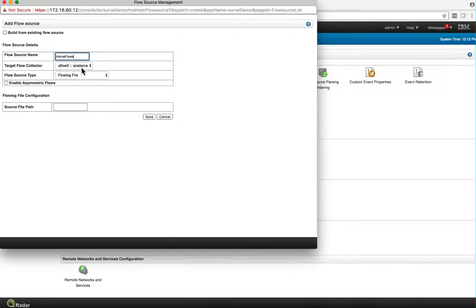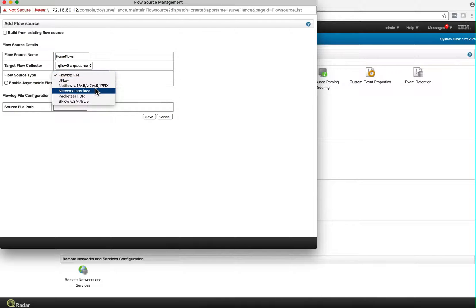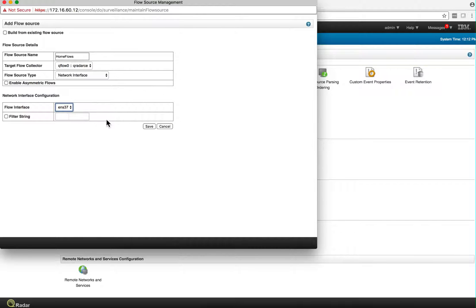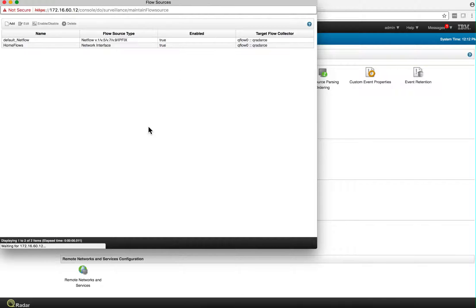You cannot have spaces in here. The flow type is Network Interface because we're going directly with a cable. Here, because we added that extra adapter, we have the ENS 37. We click Save.